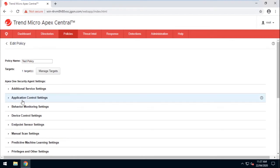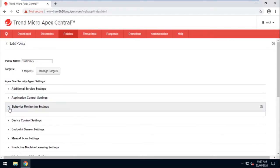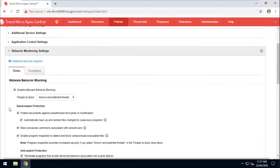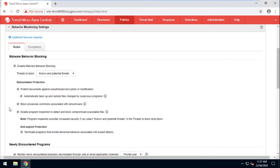Okay, now find Behavior Monitoring Settings, then click to expand. Now under Ransomware Protection, uncheck Protect Documents Against Unauthorized Encryption or Modification and Block Processes Commonly Associated with Ransomware.